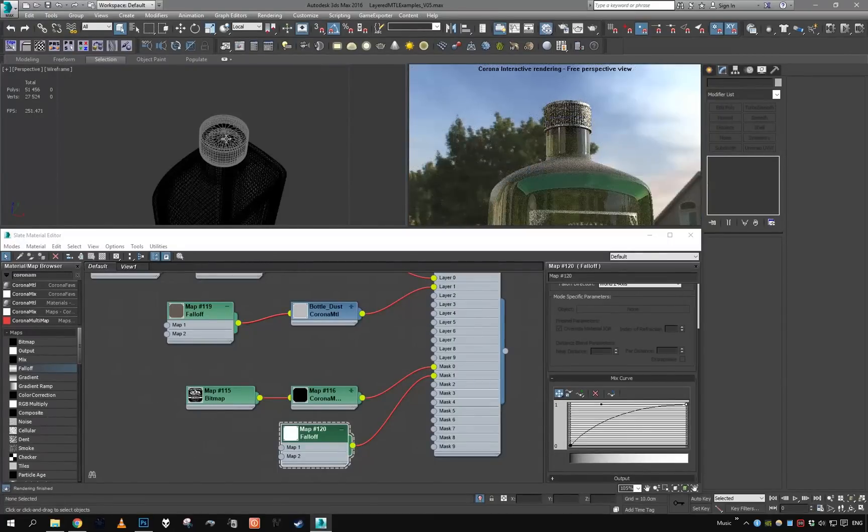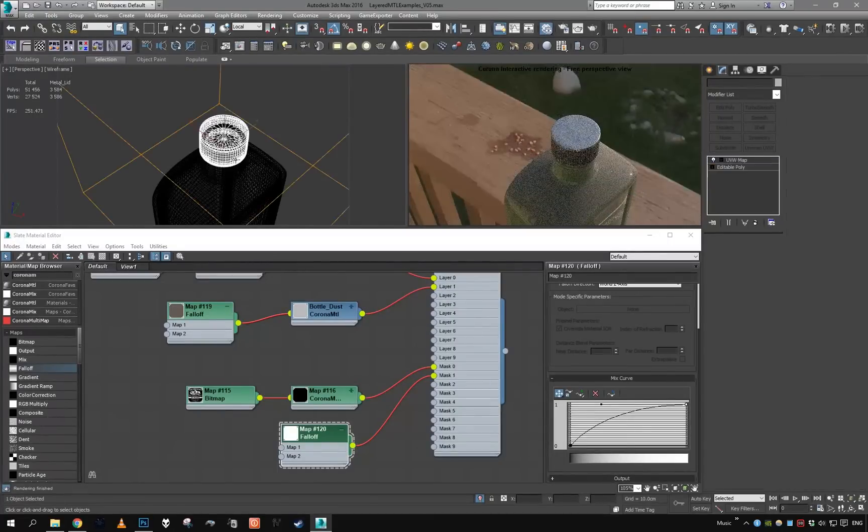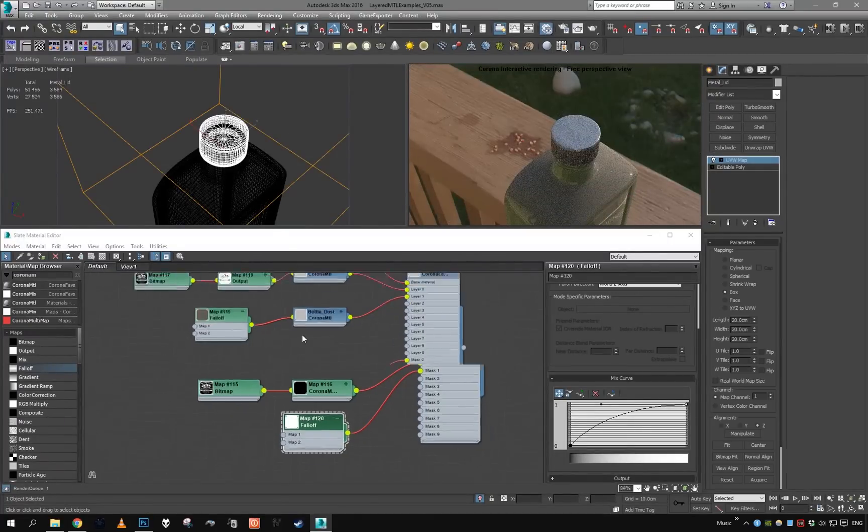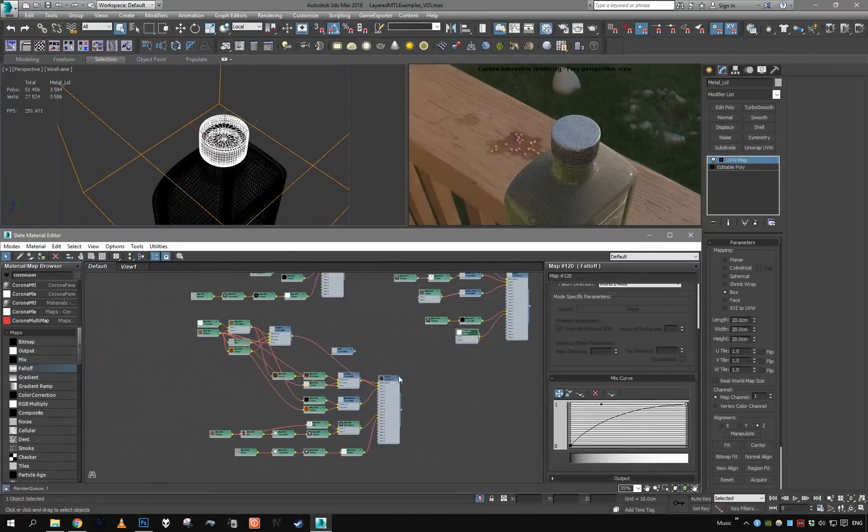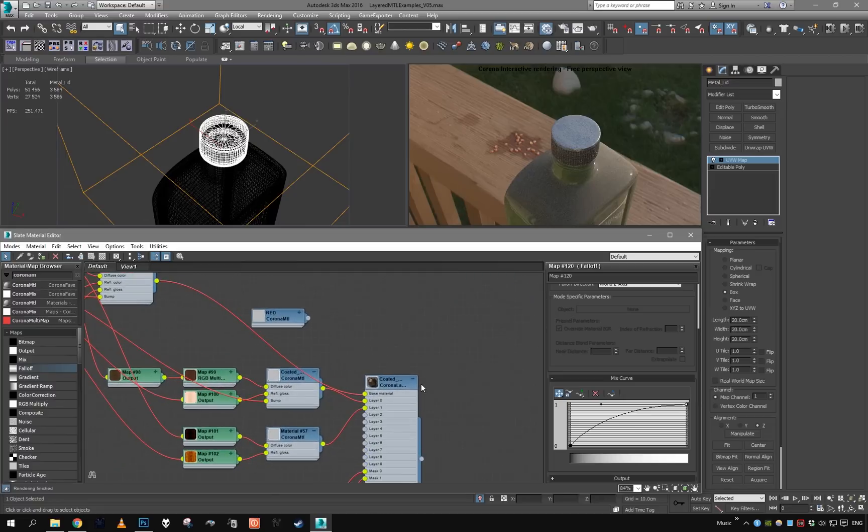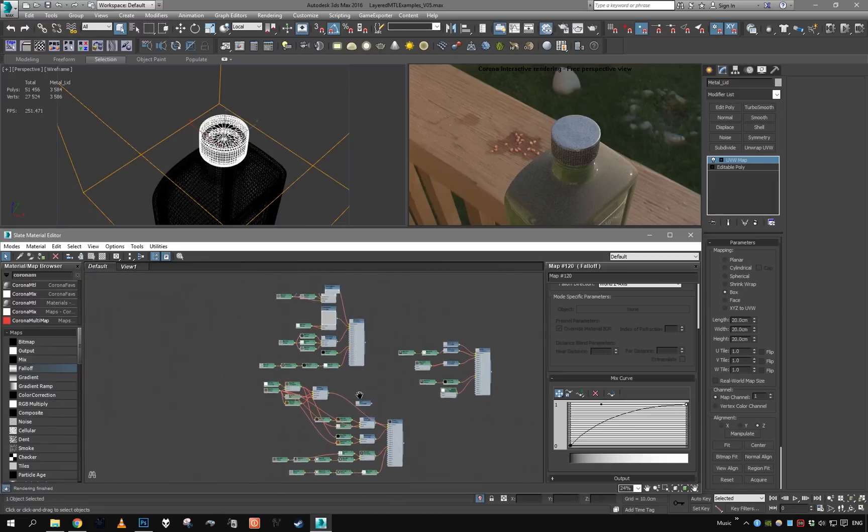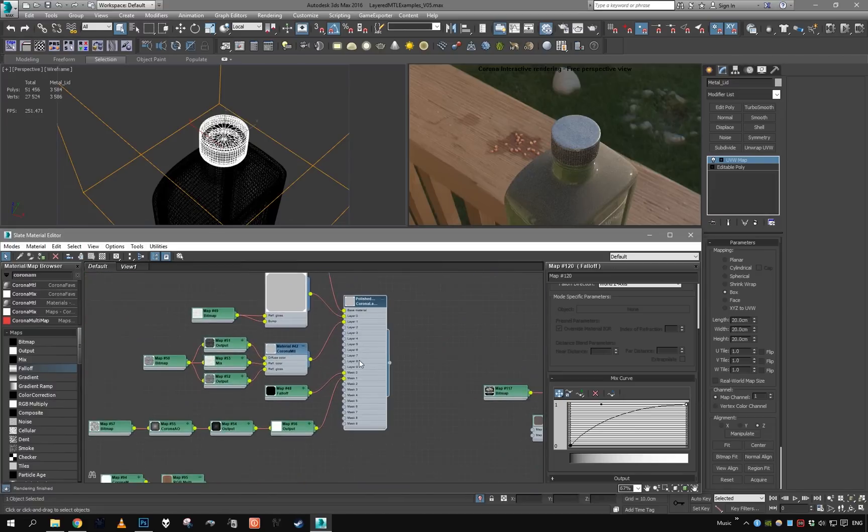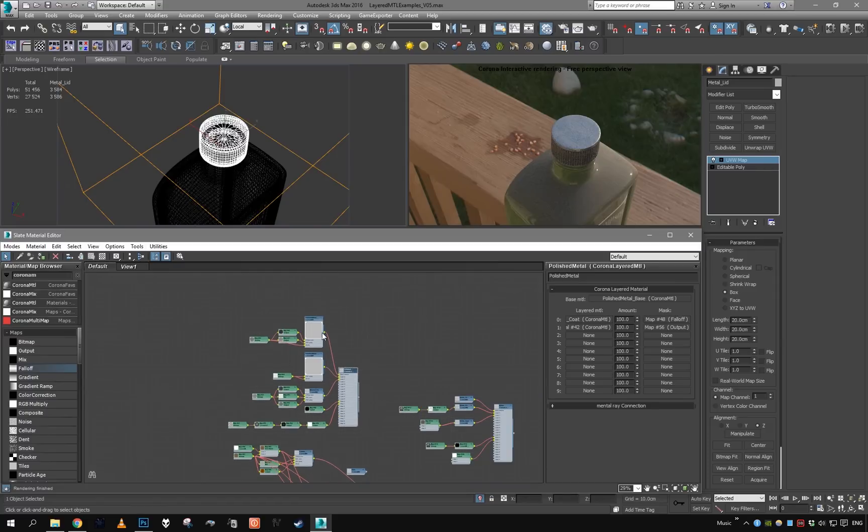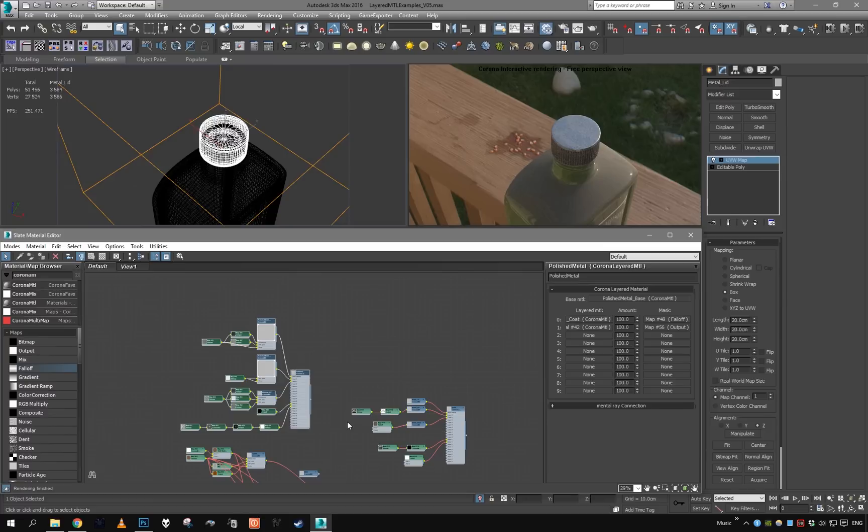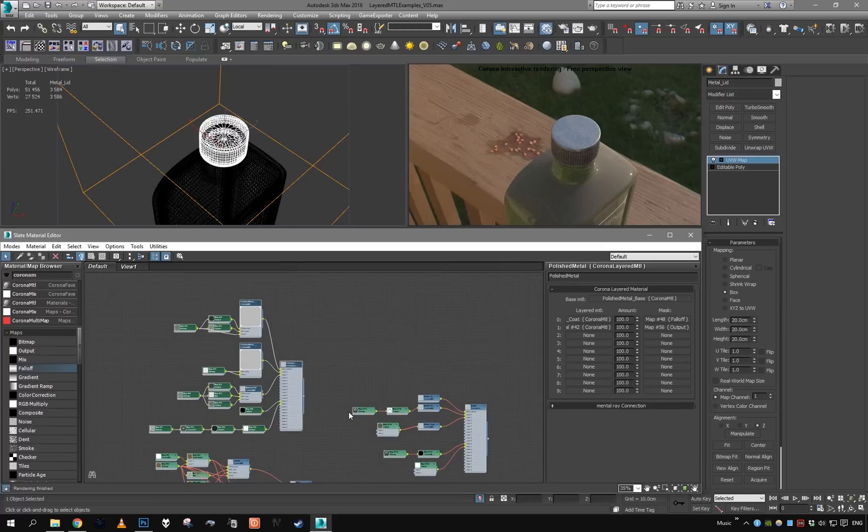Looks fine. The lid could use some dust as well, so maybe here's our polished metal we used for the lamp.